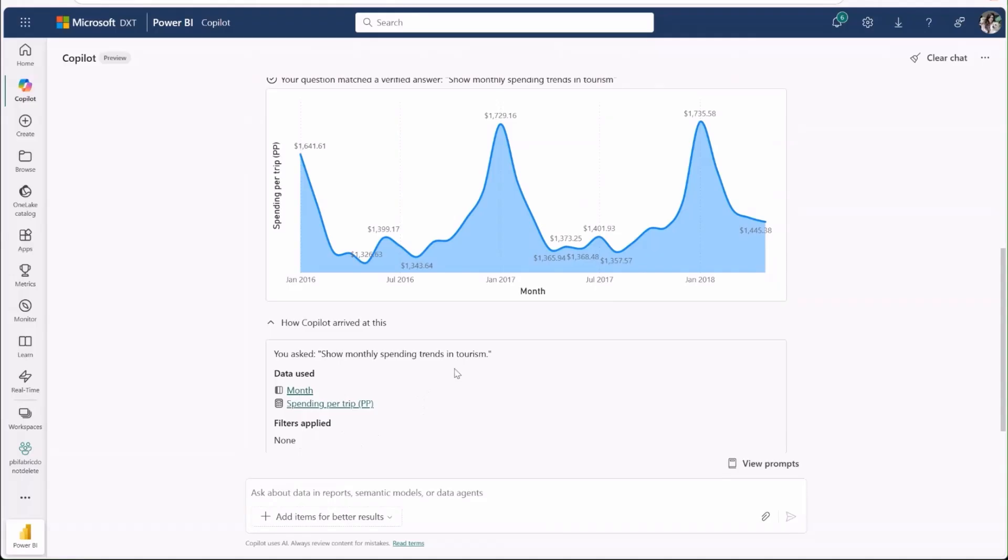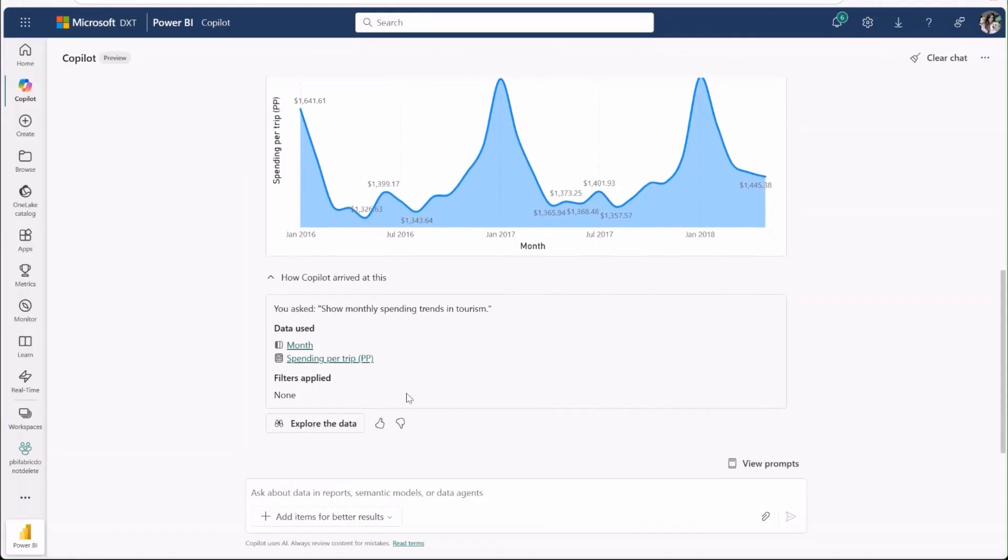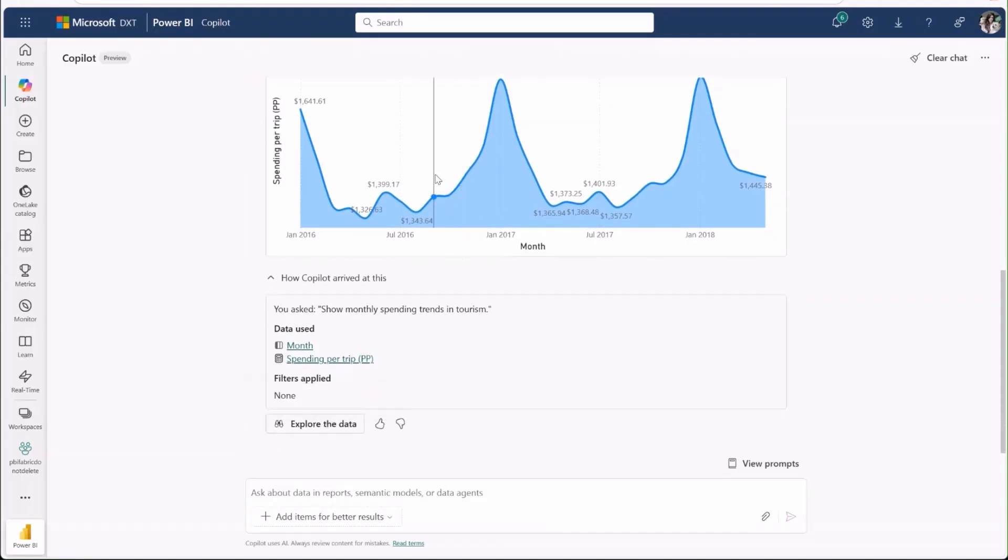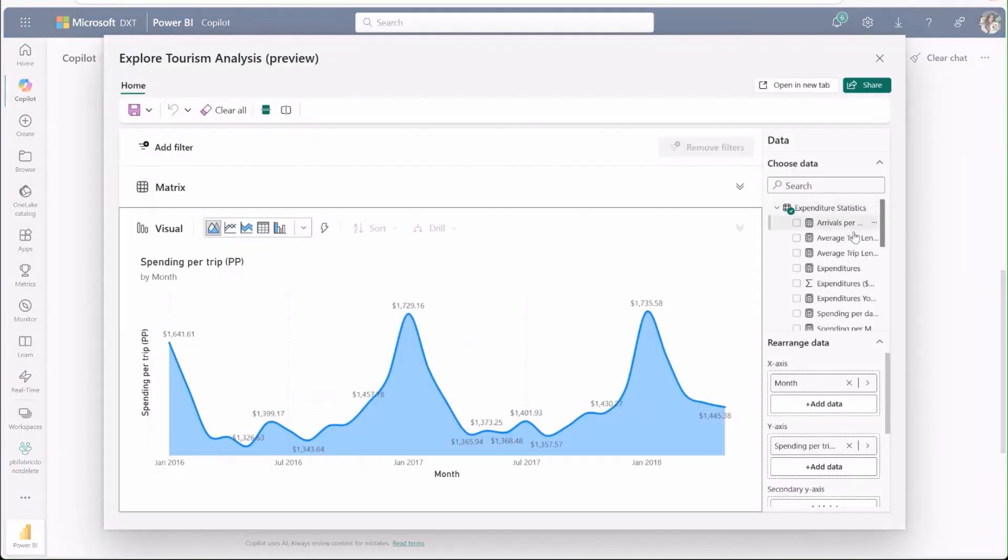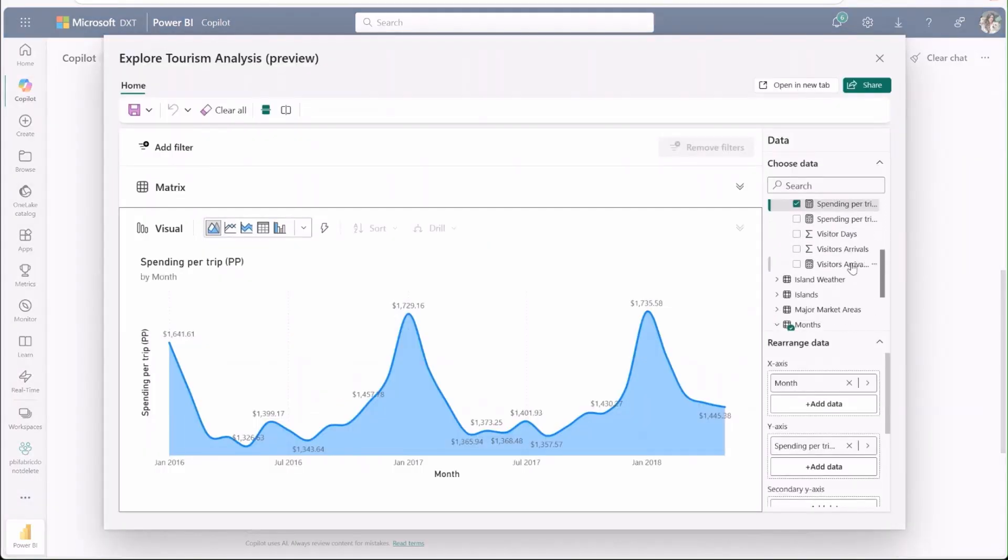Let's say I'm curious about the relationship between spending and other metrics of the data. I'll go ahead and click explore, which opens up an interactive exploration of the visual.